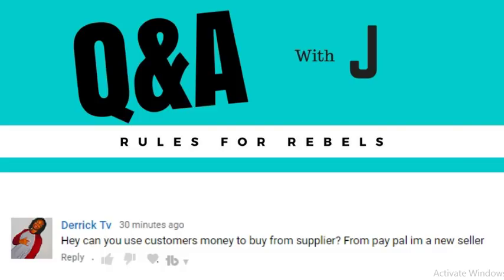Kicking off the first one from Derek TV: 'Can you use a customer's money to buy from a supplier via PayPal? I'm a new seller.' Essentially, he's asking: if I'm drop shipping, can the customer pay me, and then I use that money to order the product? For example, he wants to sell a parachute hammock for $40, buy it for $20, pocket the $20 difference, and ship it to the customer.